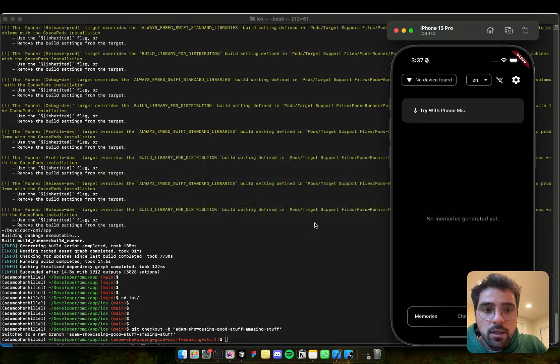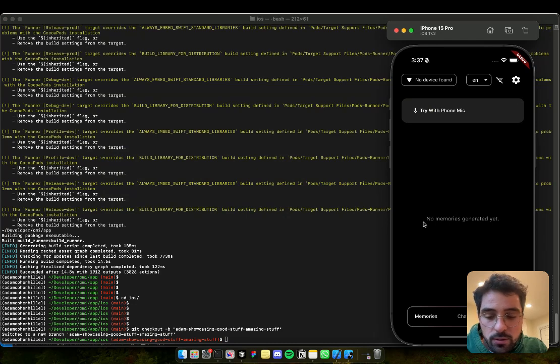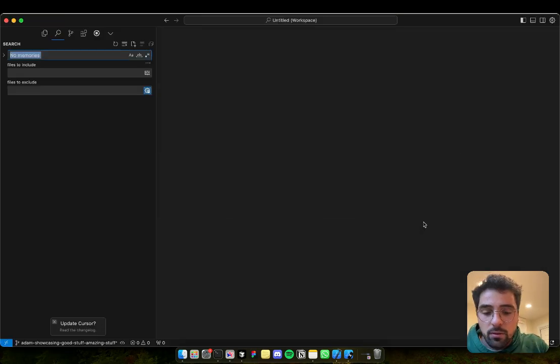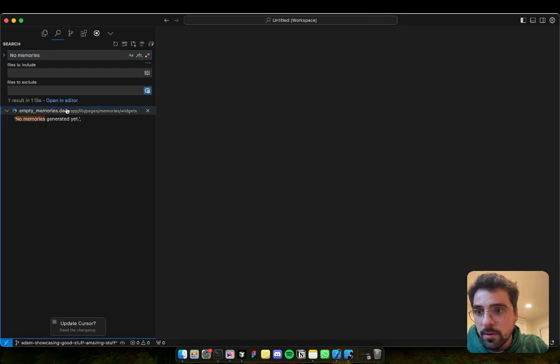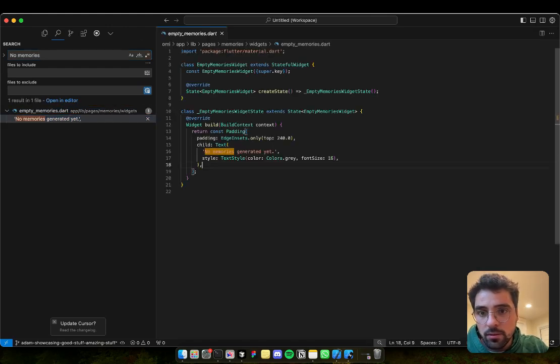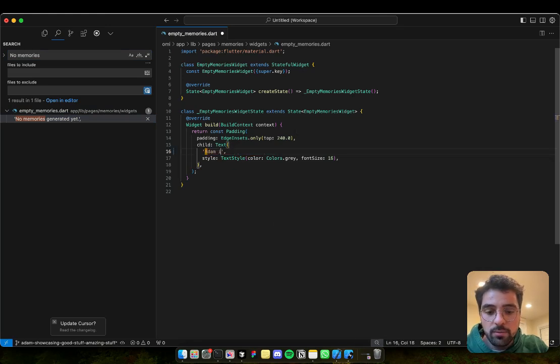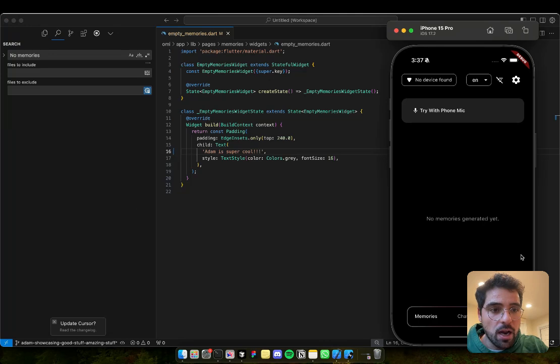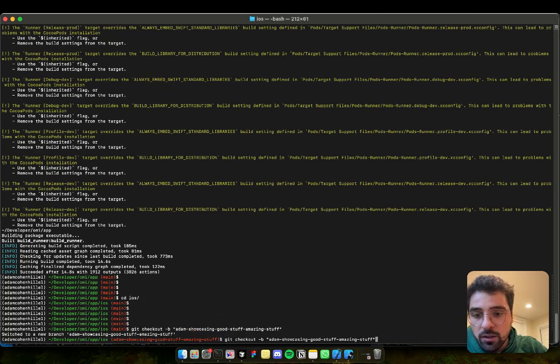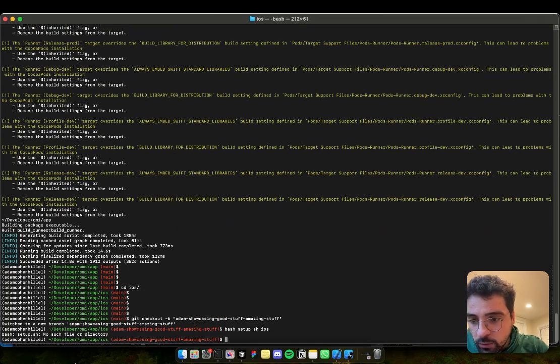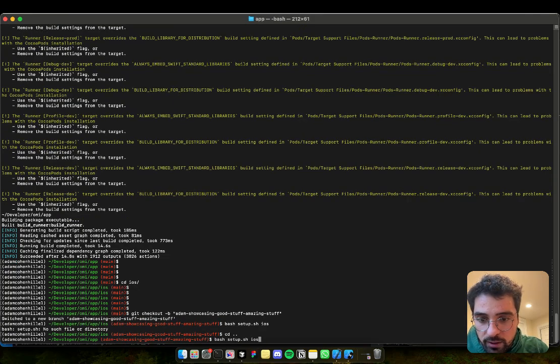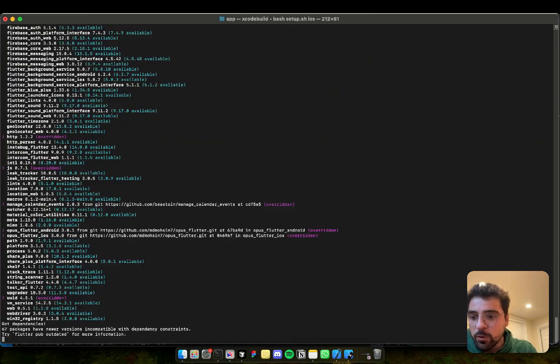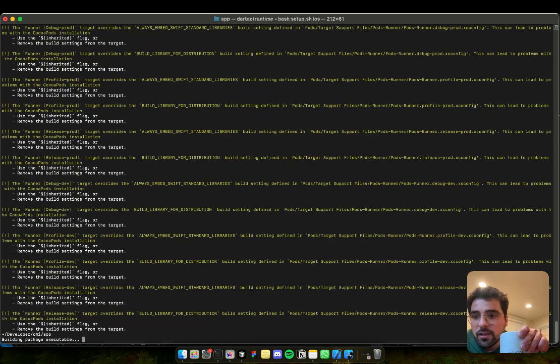Just for the case of showing, let's change the text 'No memory is generated yet.' So if I look for no memories, I can change it. Let's add 'super cool' and that's it. Now nothing will happen because we need to build the app again. So for that, we can run the bash script again. Now I'm in the iOS folder. So I need to go back to the previous folder and then run this, which will take a few seconds.